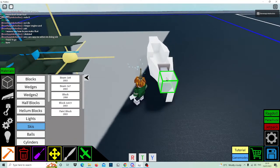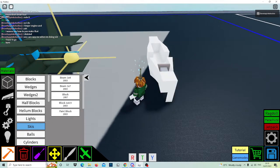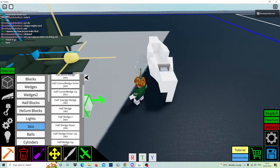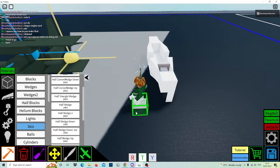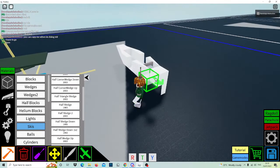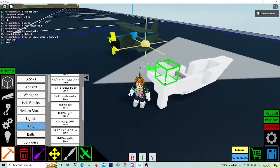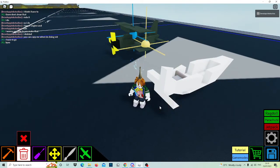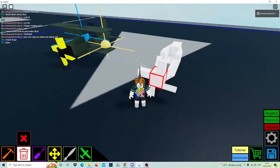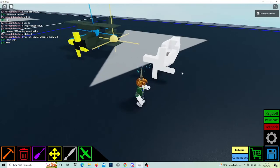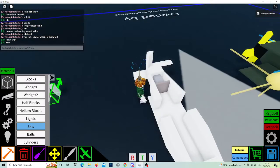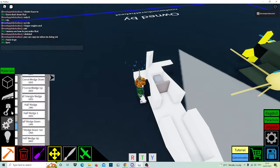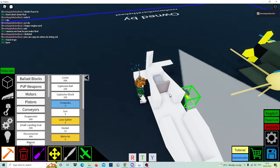Get a block and place it right there. Next, half wedge and do it like that, and do it like that, so it's like a spiral.